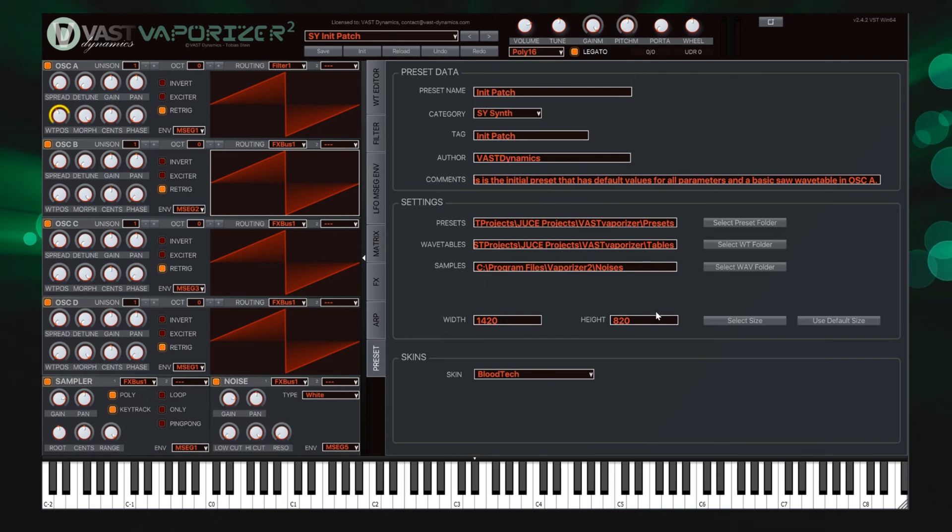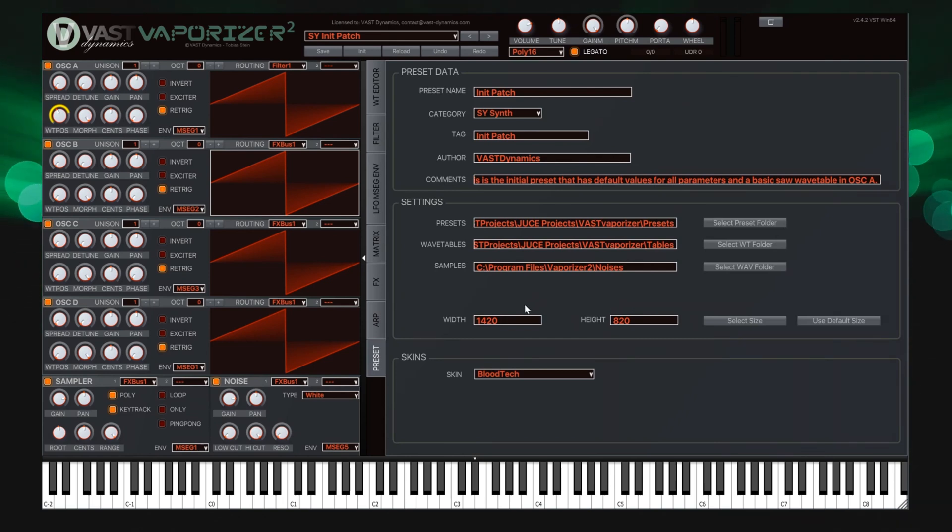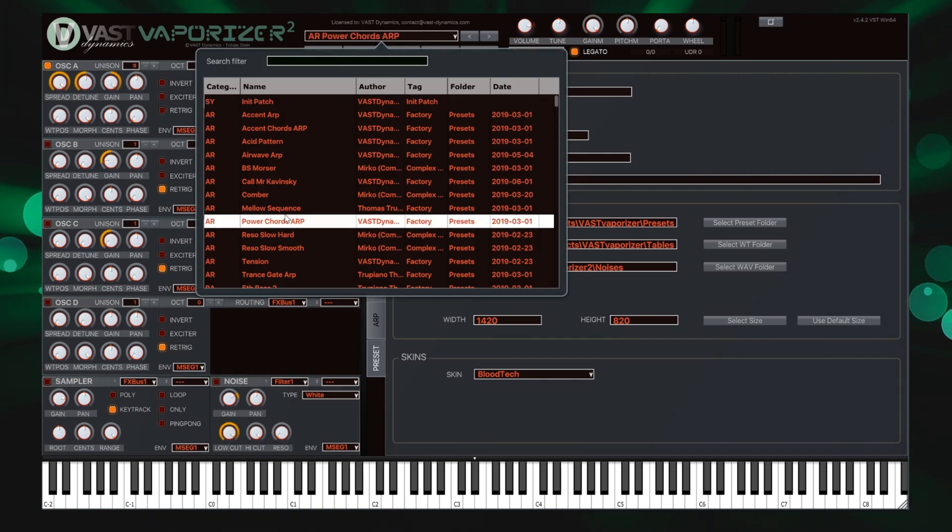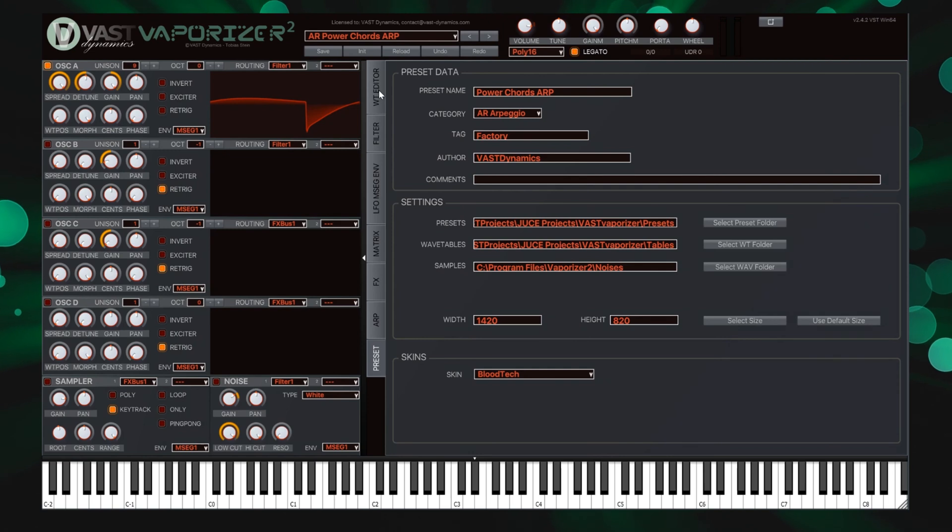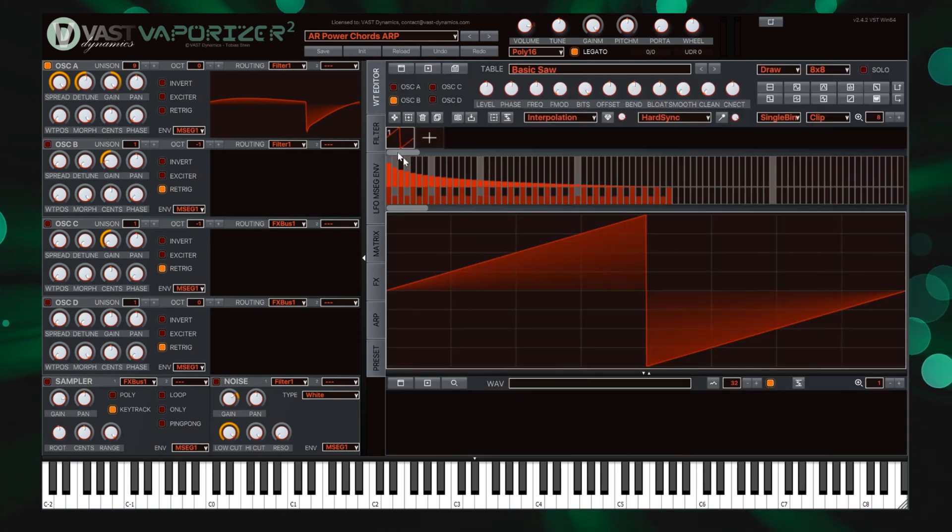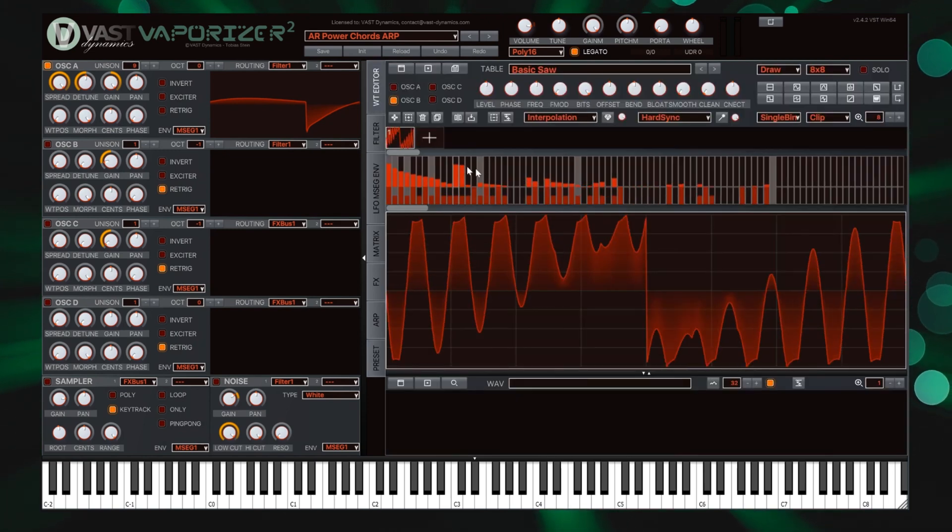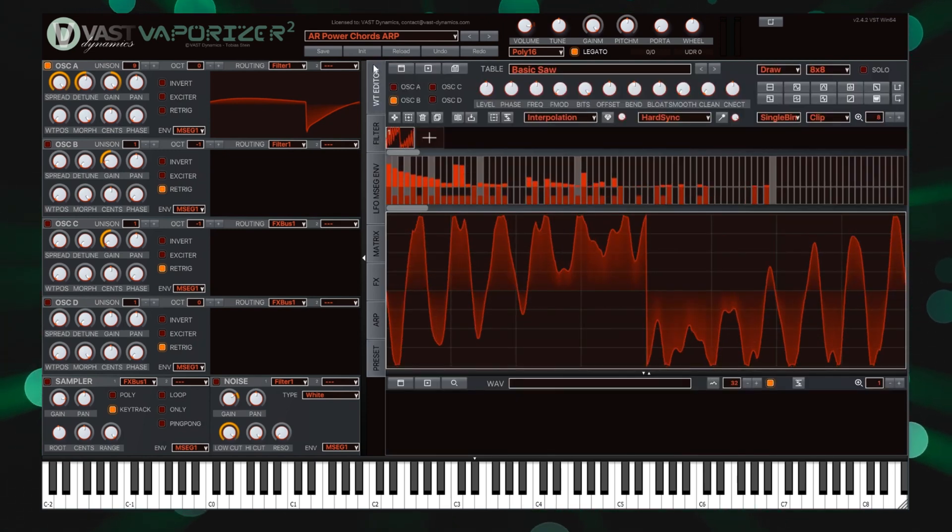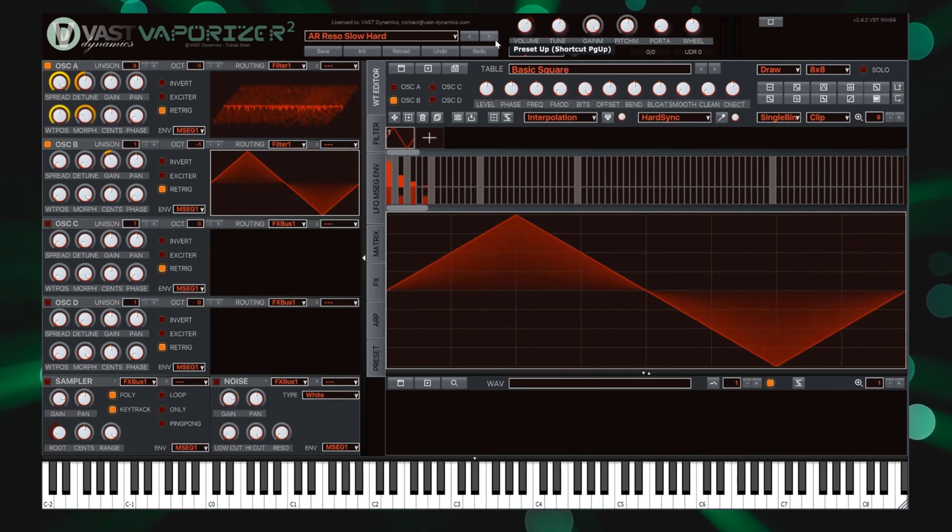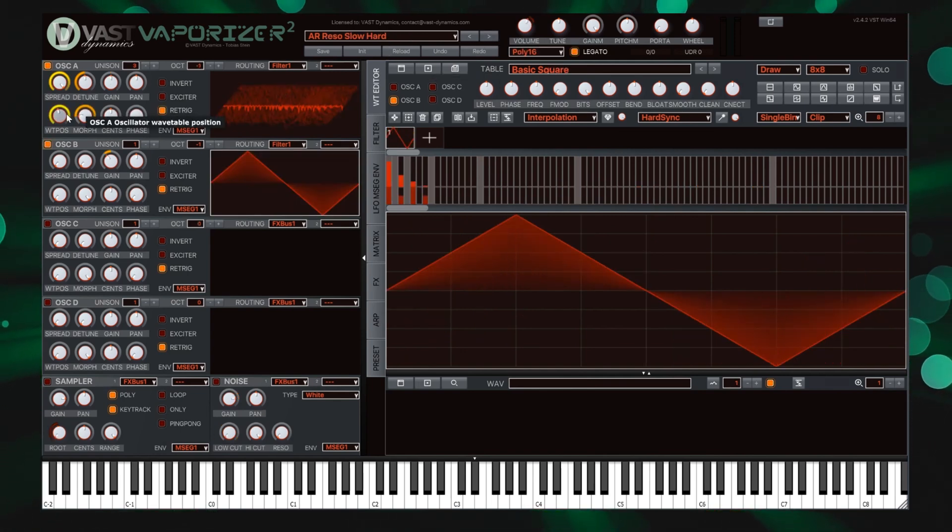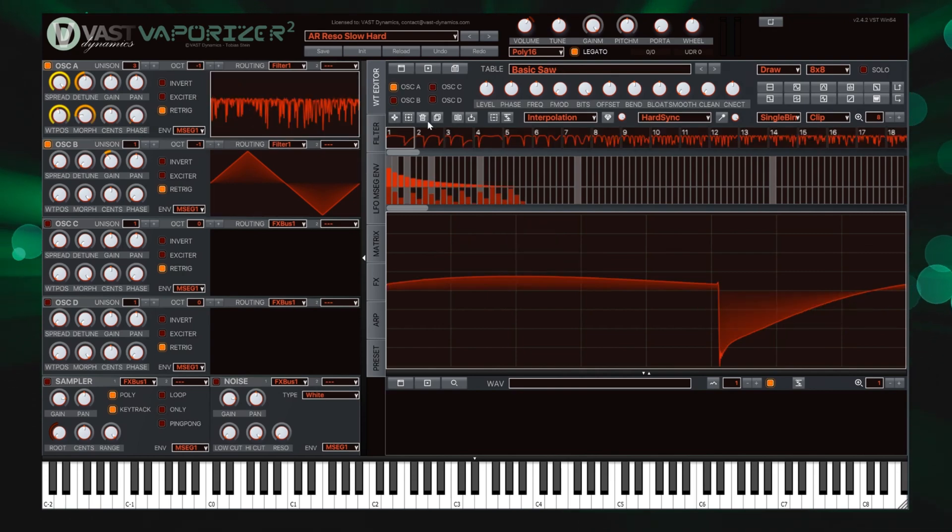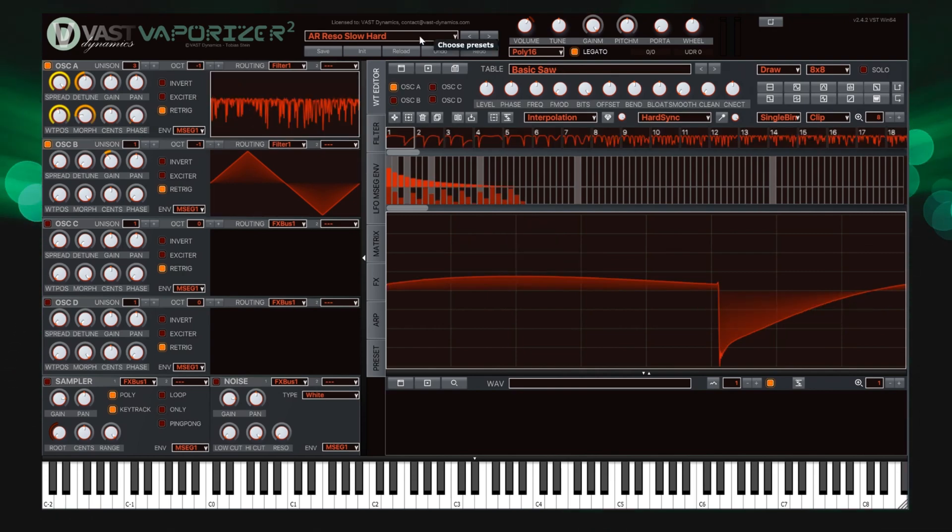So I hope you enjoyed this quick run through of the main functions of the Vaporizer 2 plugin. There will be dedicated tutorial videos for several parts on our YouTube channel, watch out for it. So please like and share the video and don't forget to subscribe to the channel and also to the Facebook page to get informed about the latest updates. Thanks for watching.